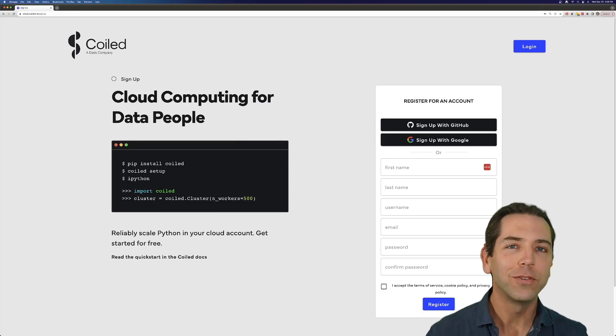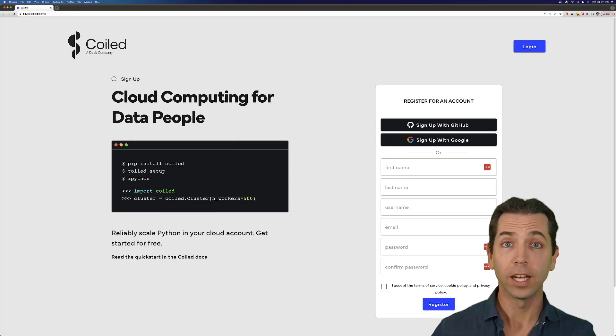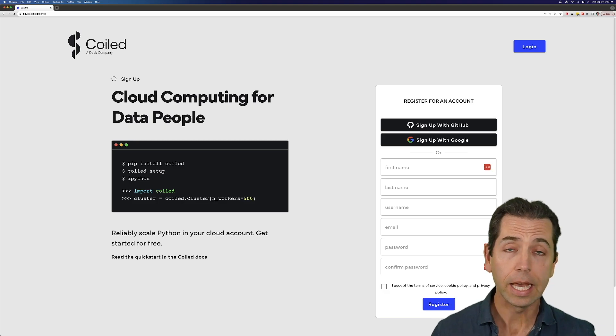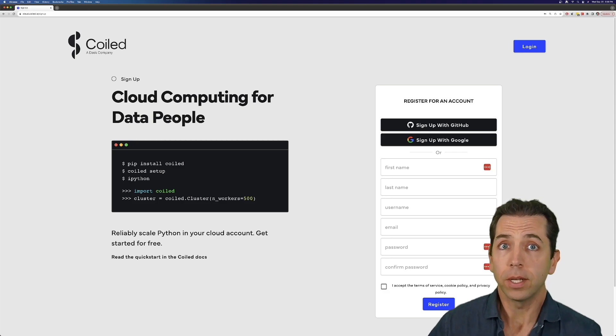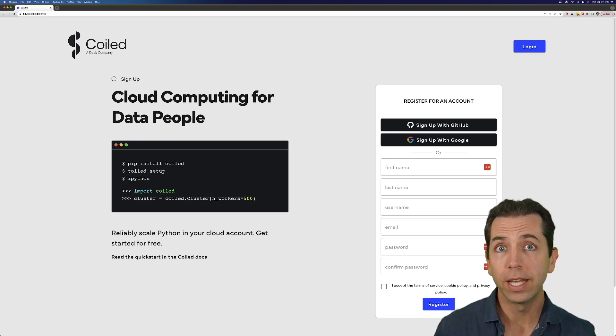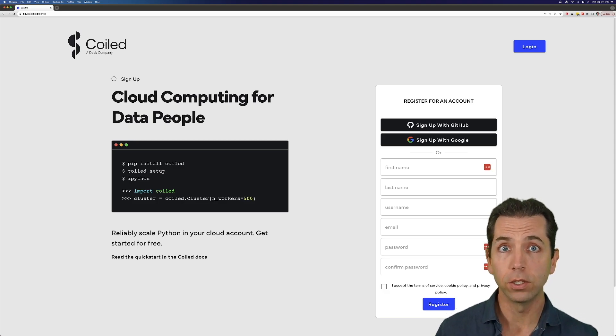Hi everyone. In this video, we're going to set up Coiled. Coiled tries to make the cloud really easy, and part of that is a setup process. It's going to be pretty easy to do. It'll take us a couple of minutes to do together.